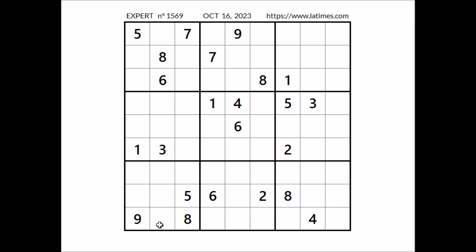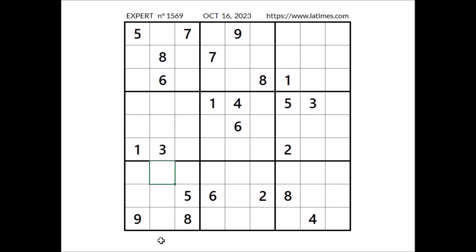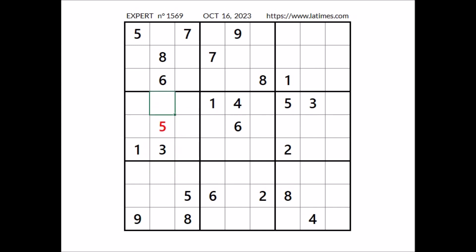Take a look at this second column. Let's see where the numbers 5 and 9 can be. In this place cannot be 5, cannot be 9 — we have these two numbers in the row. We can also rule out these three places; we have 5 and 9 in this sector. So in this column, in these two places, numbers 5 and 9. Number 5 cannot be here, we have 5 in the row — number 5 in this place. In this other place has to be number 9.